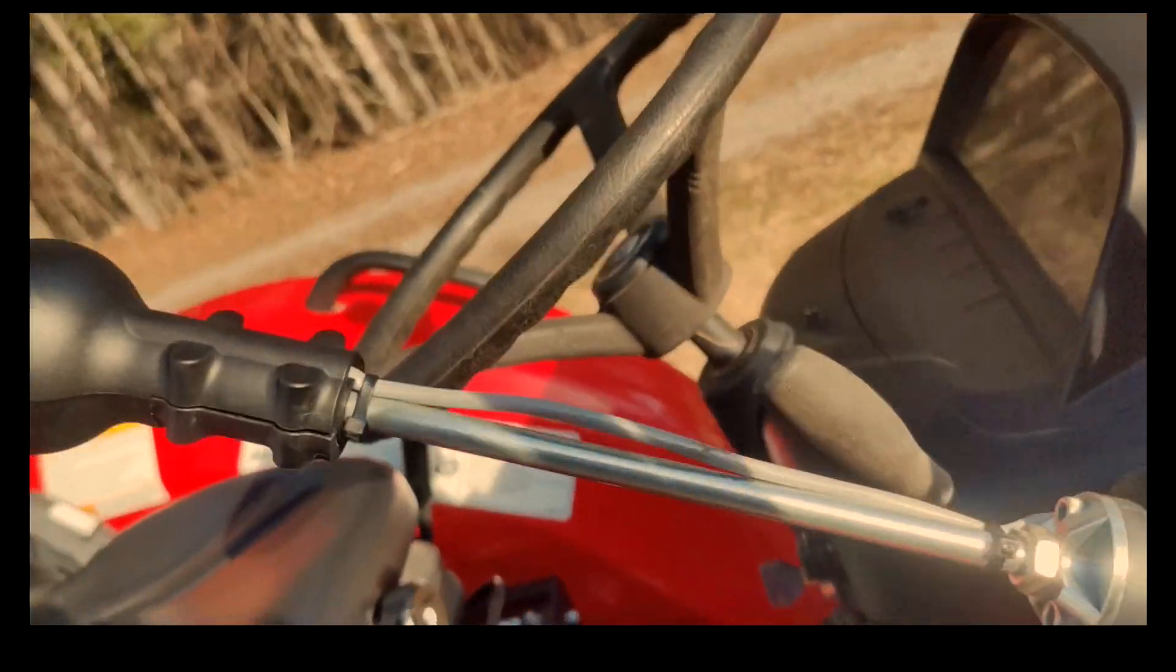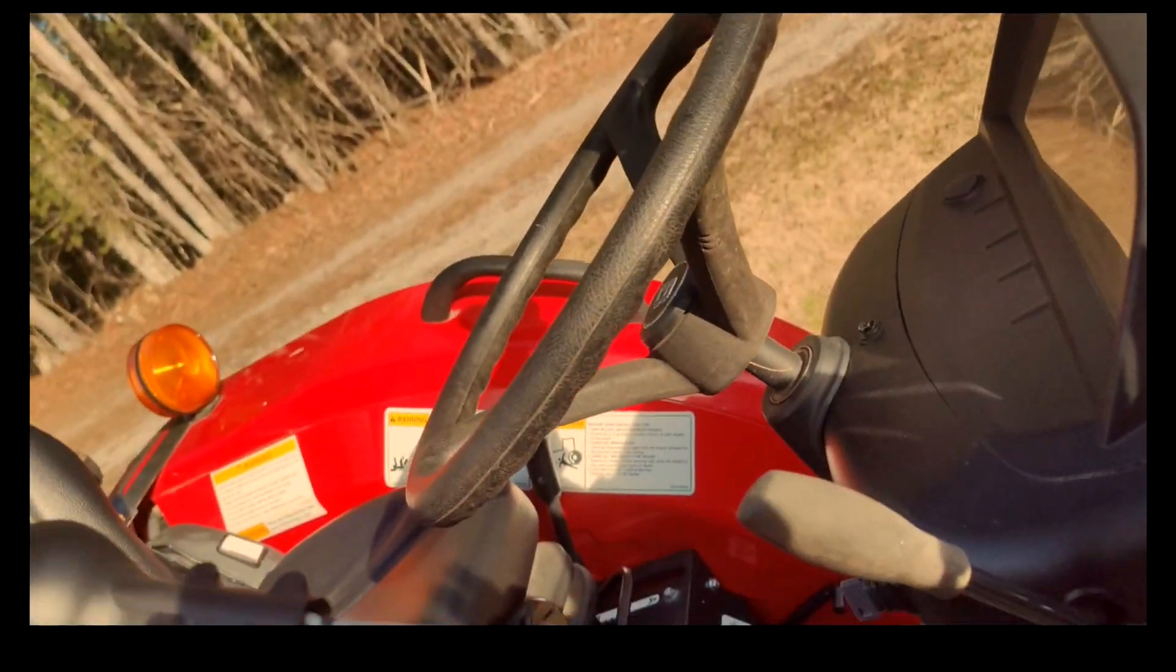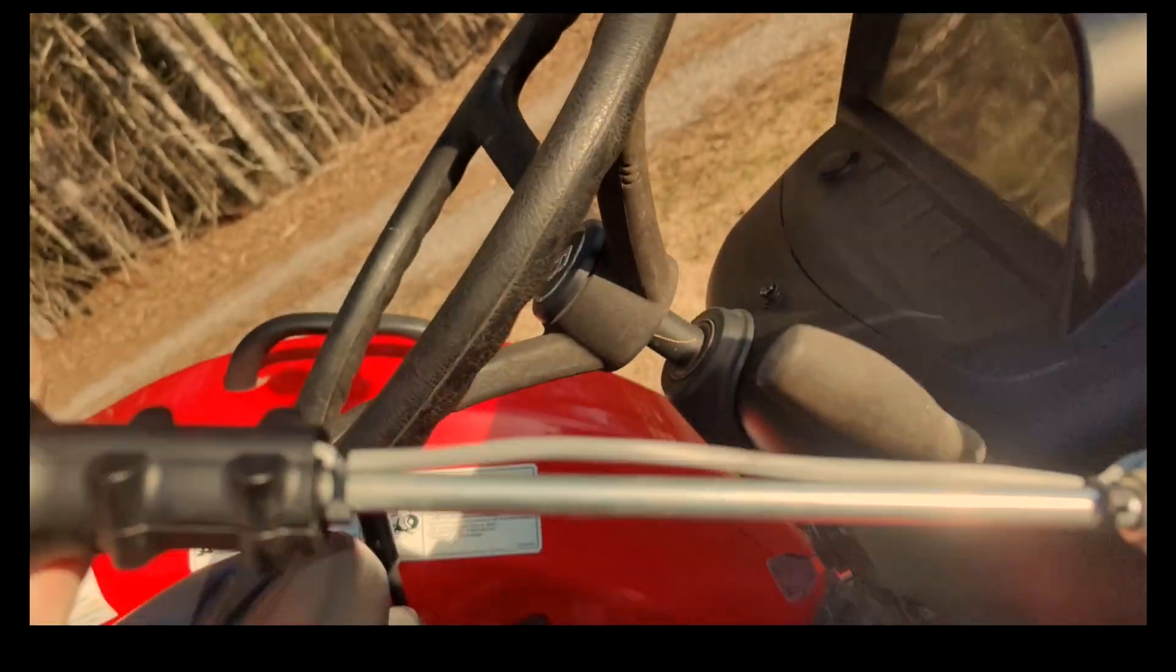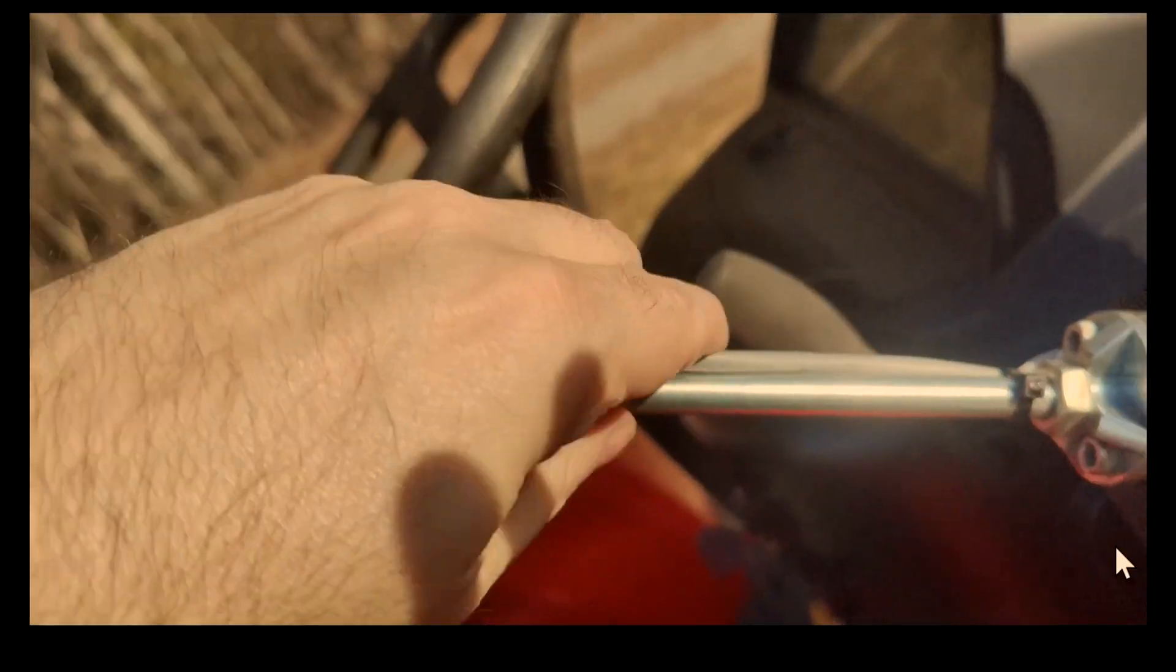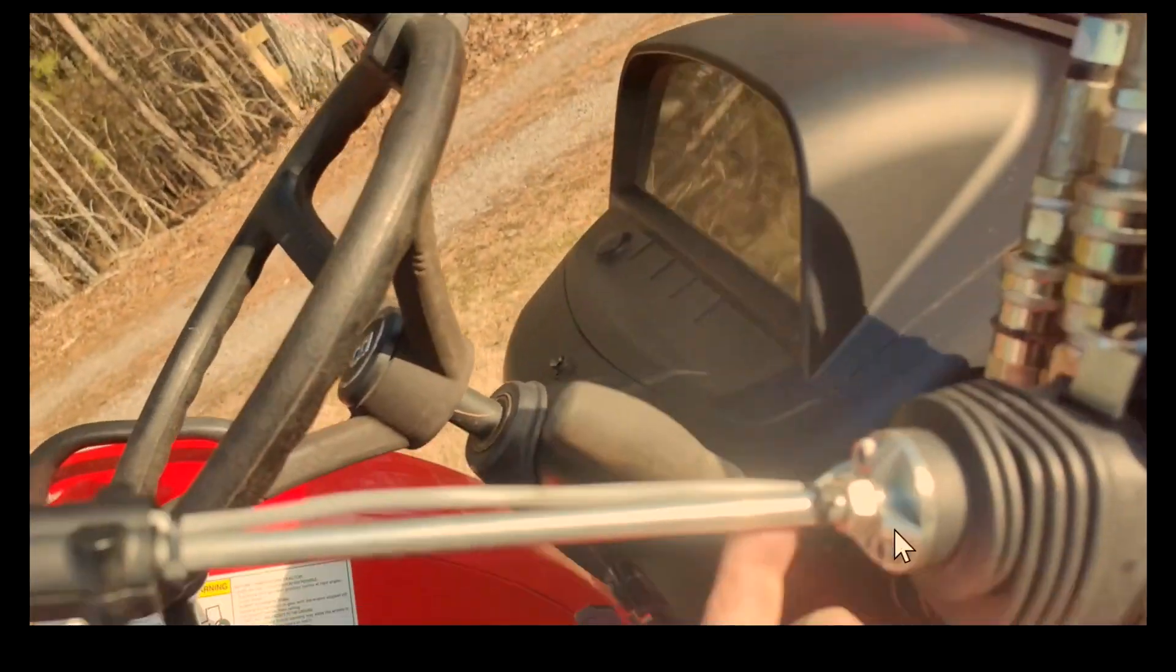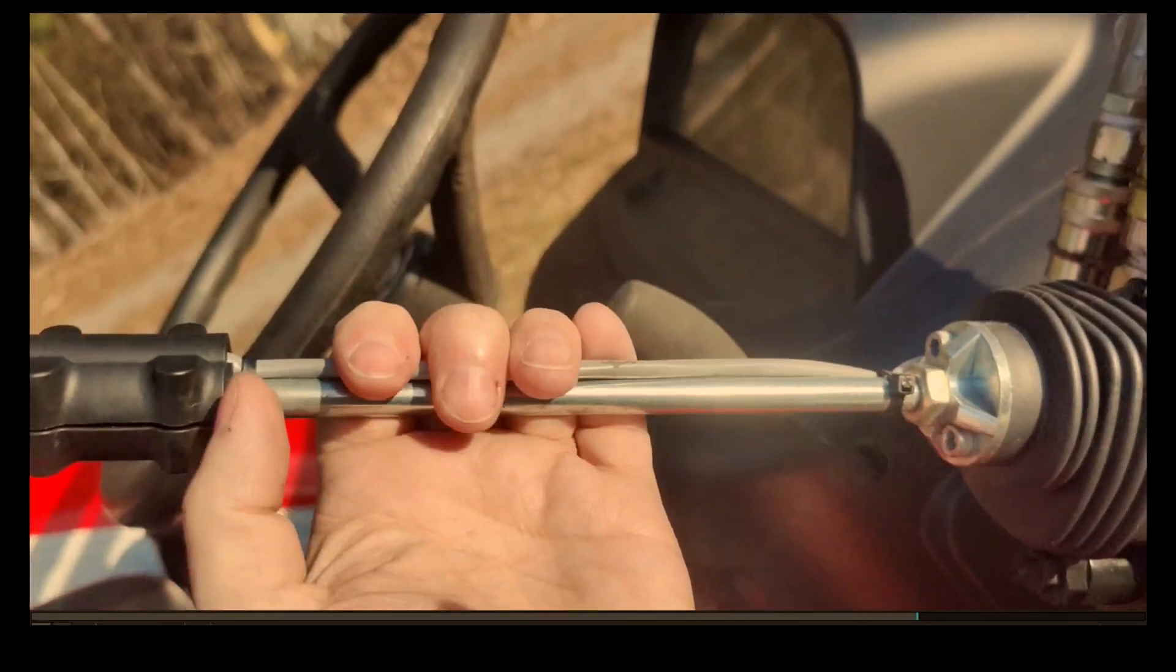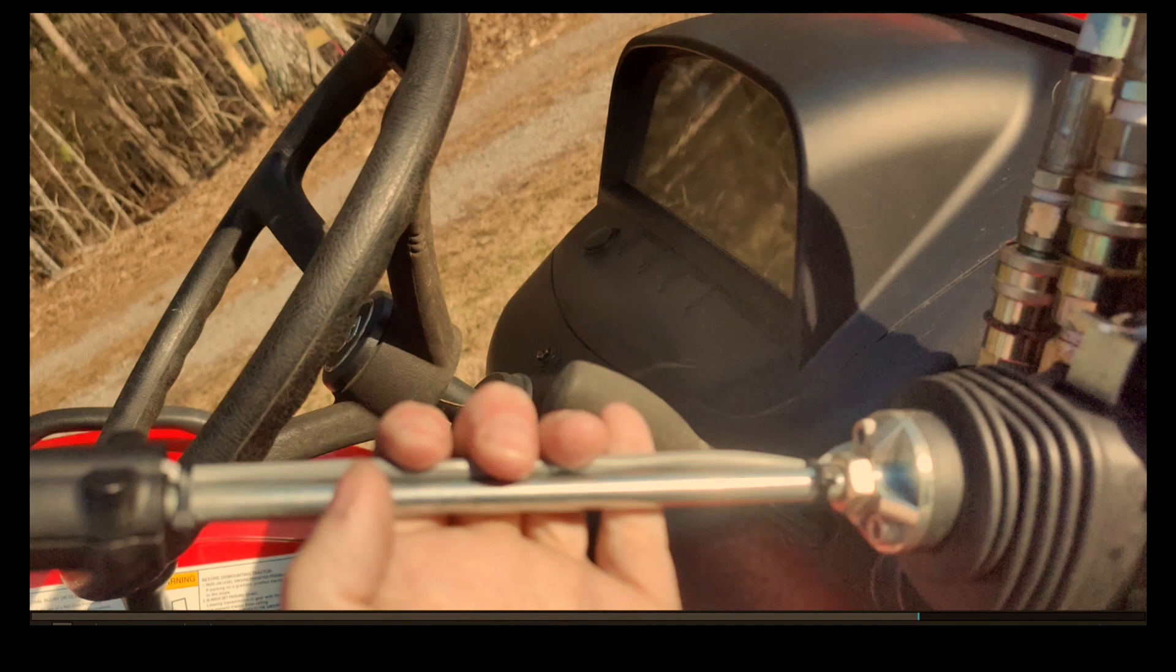Now the way I attached that, it's not perfect, but I just zip tied it here at the bottom and the top of this. I will get some split loom tubing and put over that here pretty soon. I just didn't have none handy when I put this on.